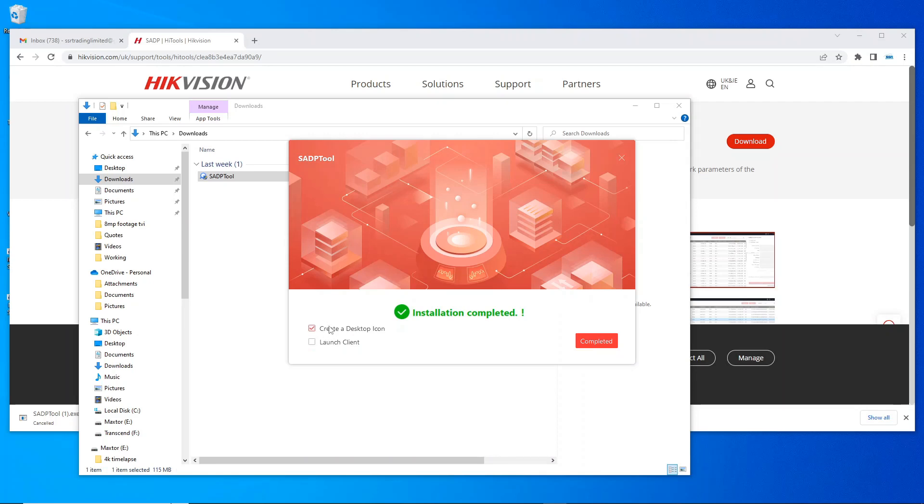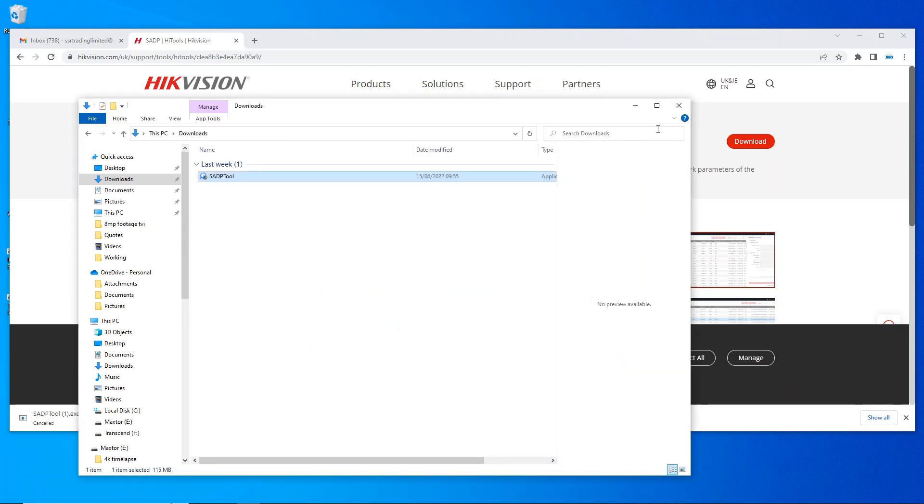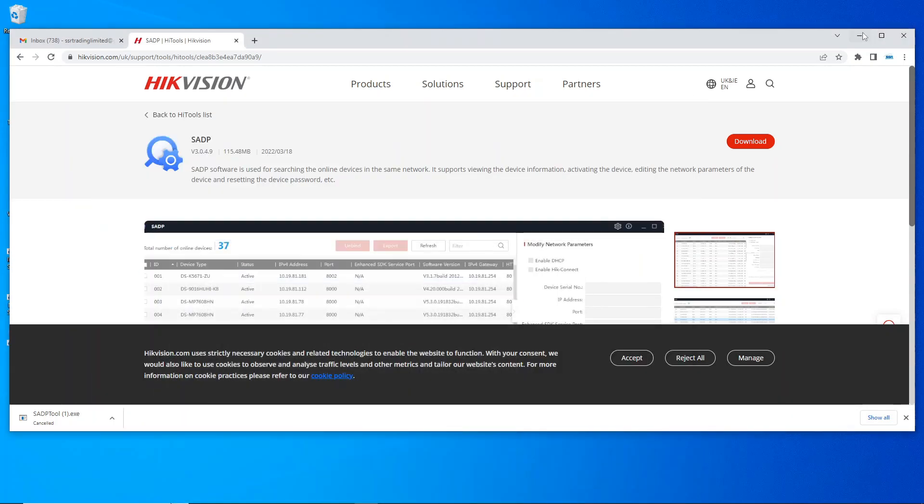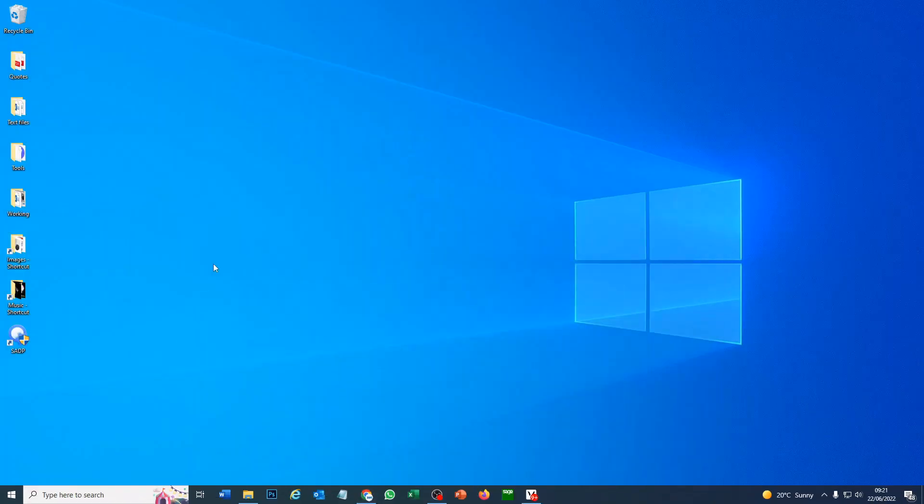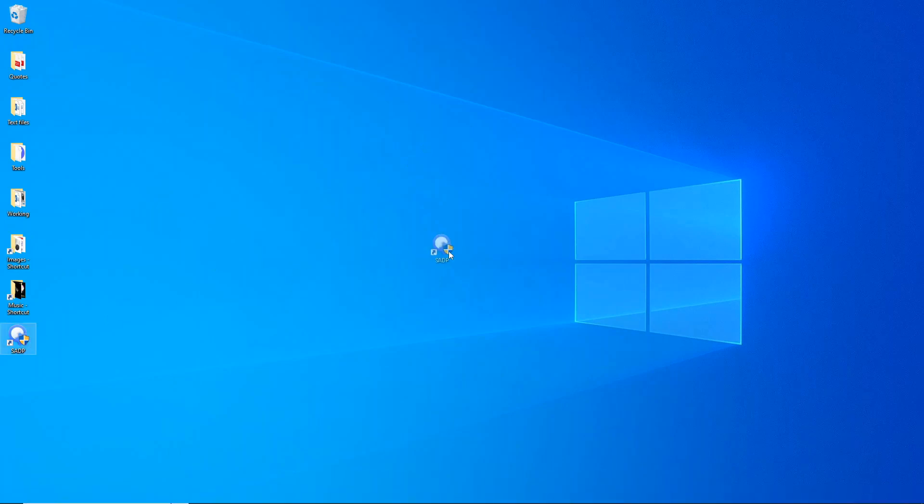Just go yes, English, next, next. Installation is complete. Let's have a desktop icon, complete. And now we've got SADP tool here ready to go. Now we'll go over to the next part and show you how to get that XML file so we can reset our DVR.